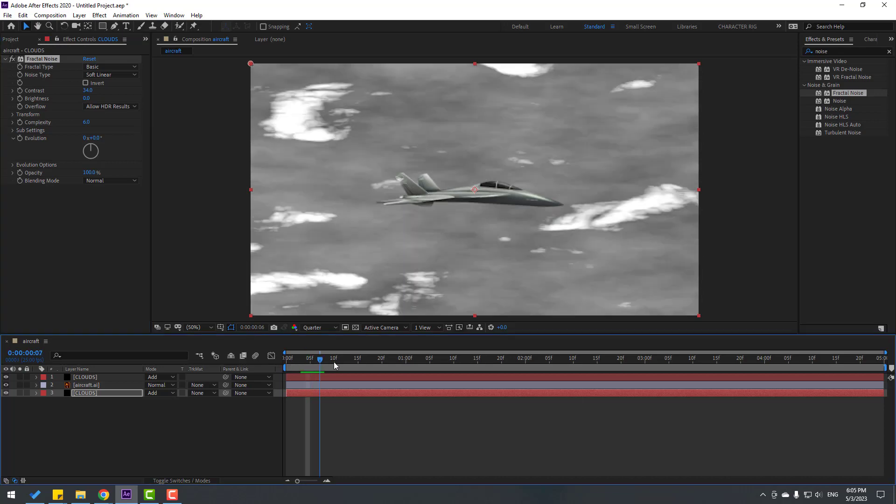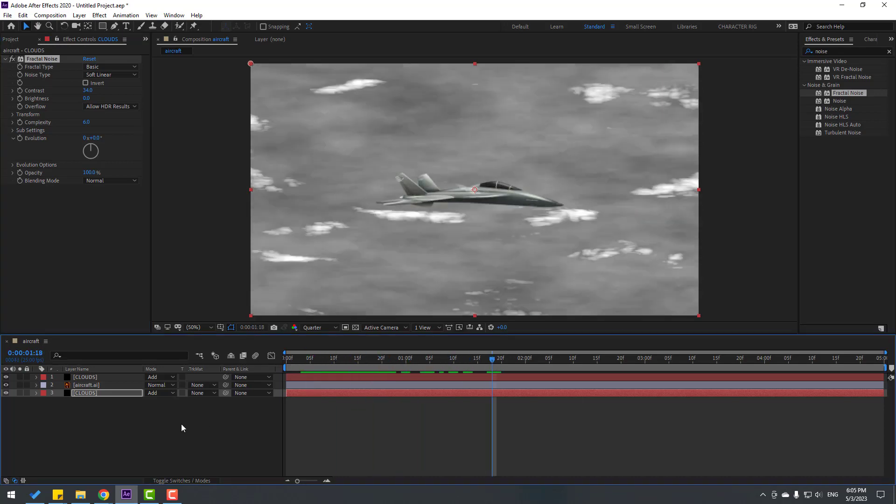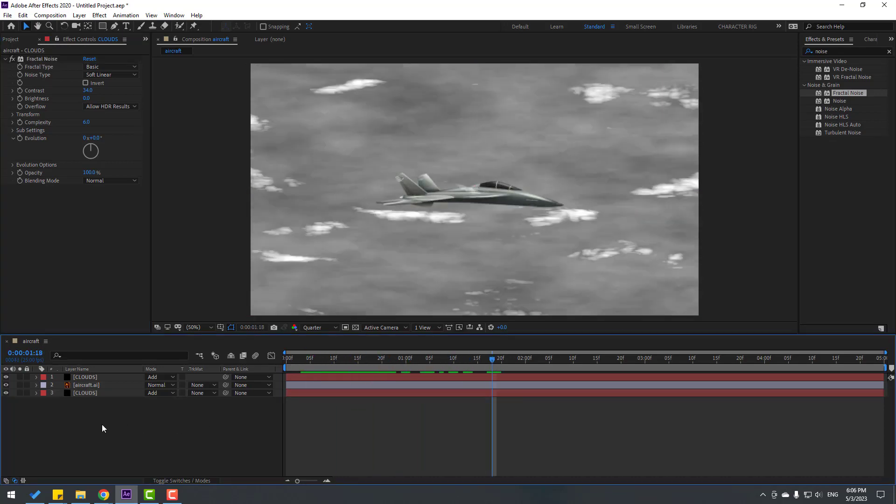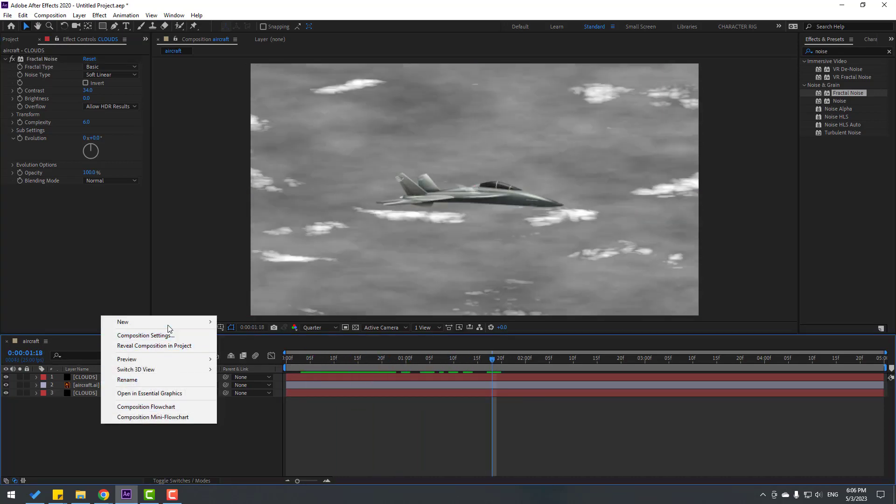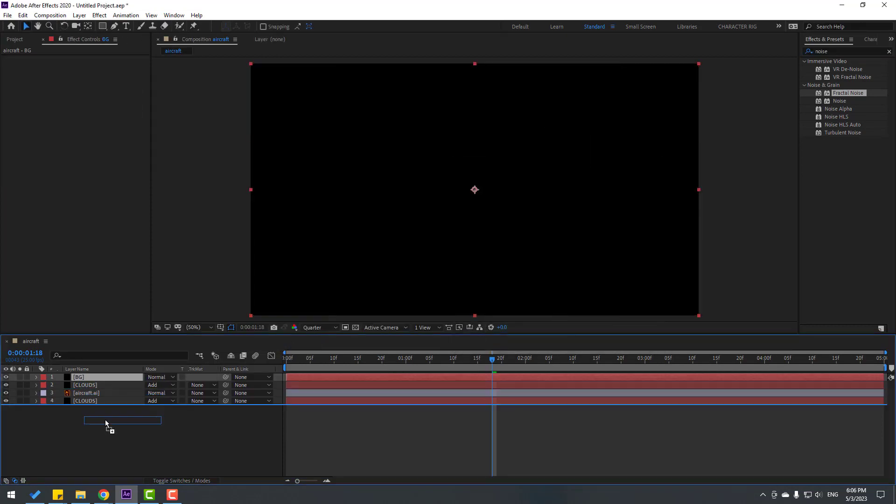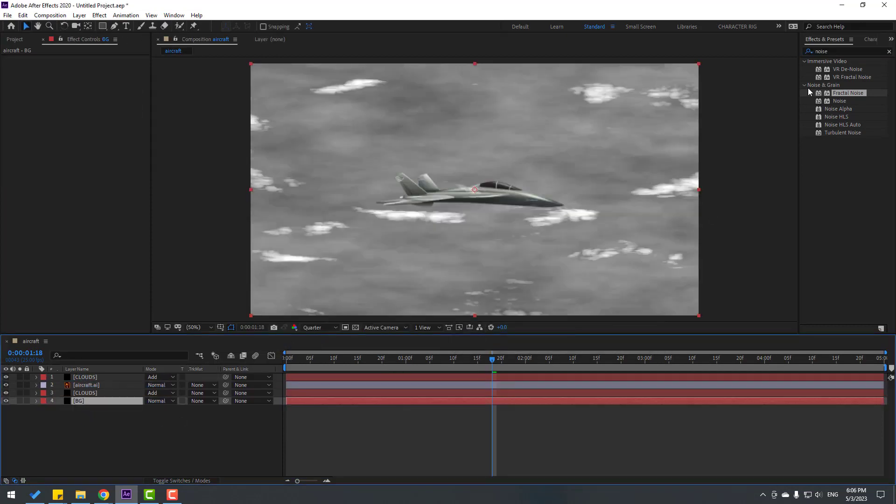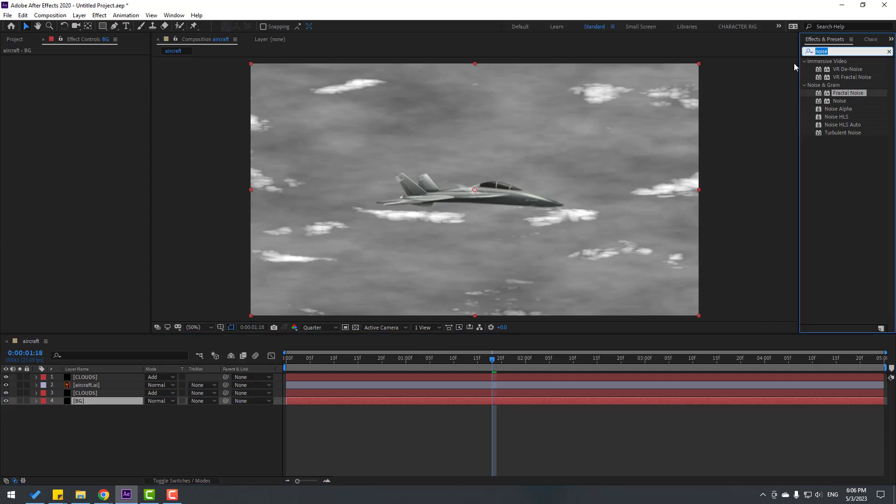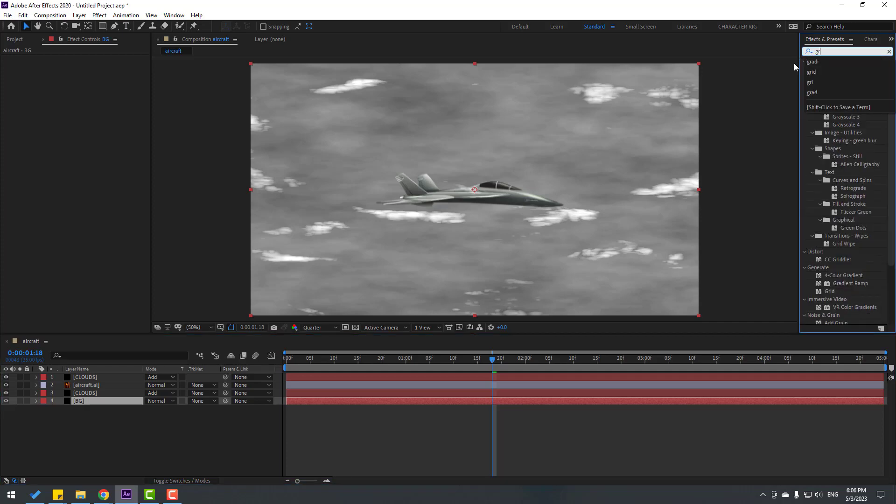Create a new solid layer, name it 'background' and click OK. Move it behind everything. Go to Effects & Presets and search for Gradient Ramp.